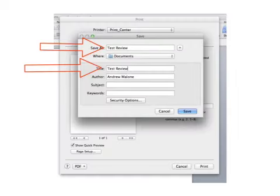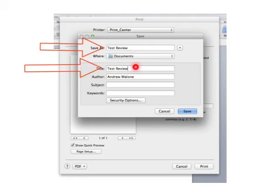When you save it as a PDF, you're going to have to change this, otherwise it'll say Untitled Document, and also change the title, and make sure they match so that they both say what you want it to say.